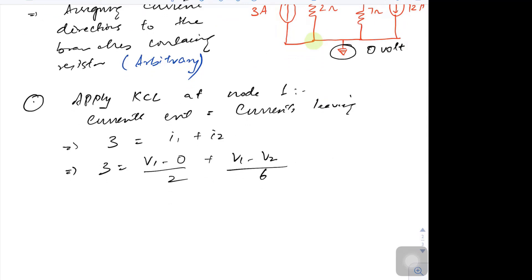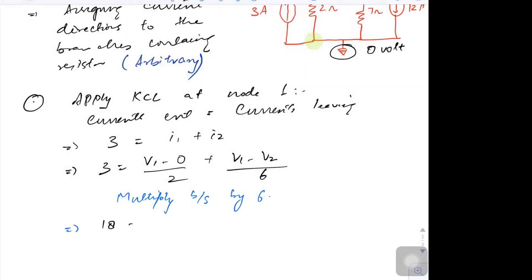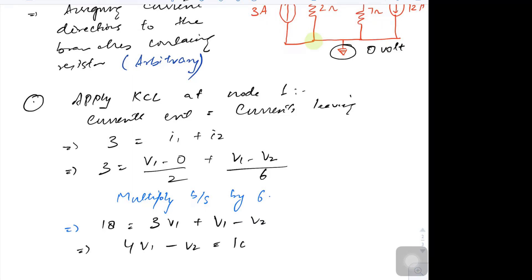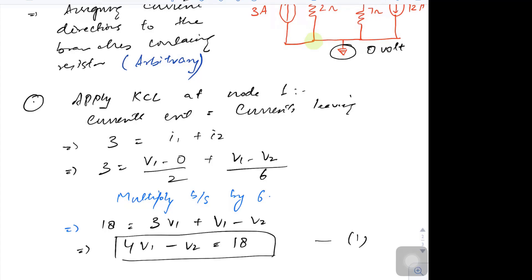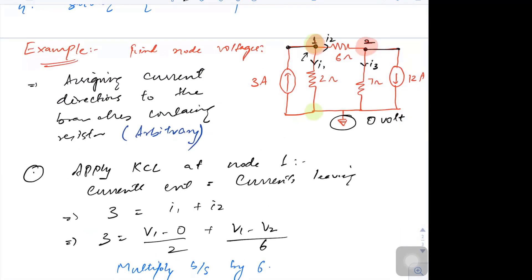Multiplying both sides by 6 gives: 18 = 3V1 + V1 − V2, or 4V1 − V2 = 18. This is my first equation. We have applied KCL at node number one.